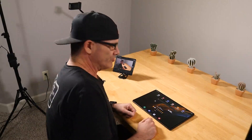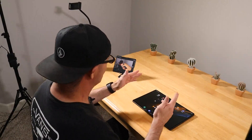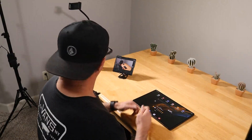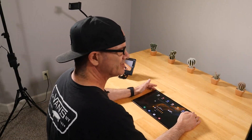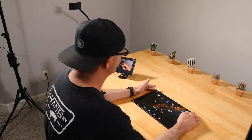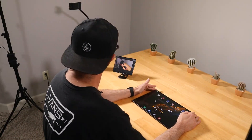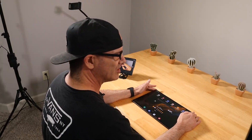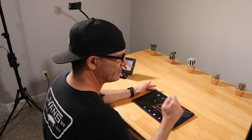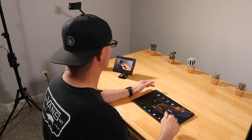Hey guys, Raider here. Hope you're all doing great and having a fantastic day. Today's video is going to be a how-to guide on how to completely customize your Samsung Galaxy phone or tablet, and we're going to be doing it from within one application, and it's totally free. Let's get started.